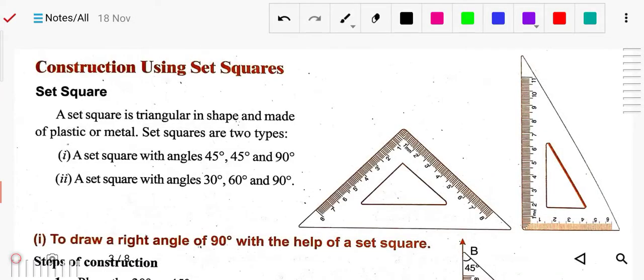Good morning students. Today we will study constructions using set squares. By the help of set squares we will construct angles. We will form the angles by using the set square. Earlier we have studied that by the help of compass and protractor we can draw angles. Now we will draw angles by the help of set squares.